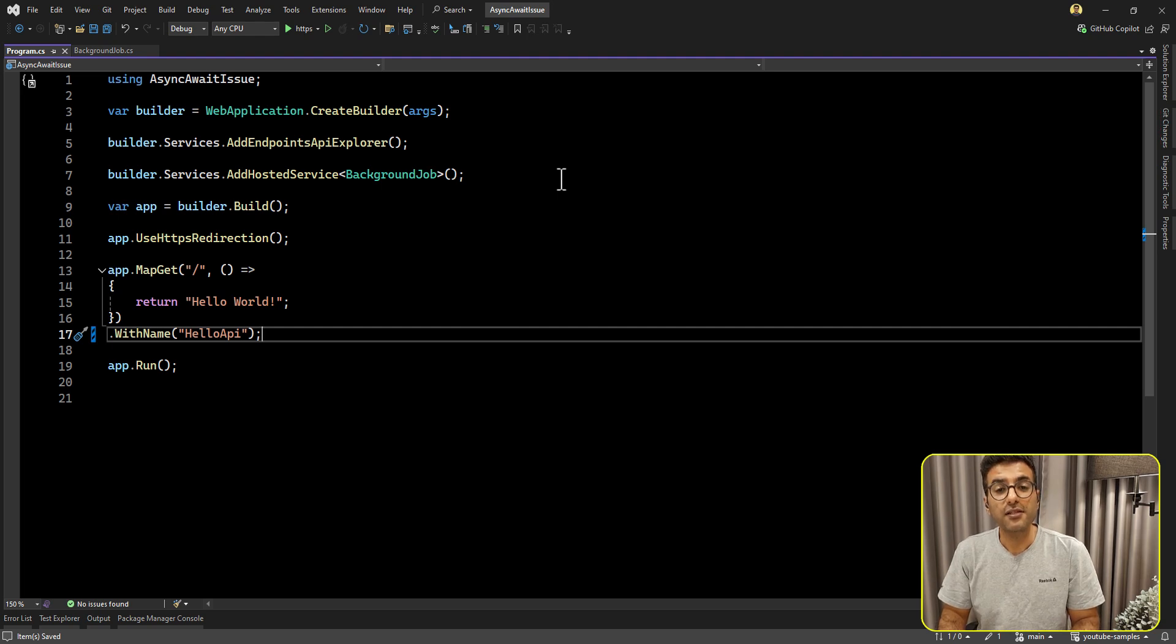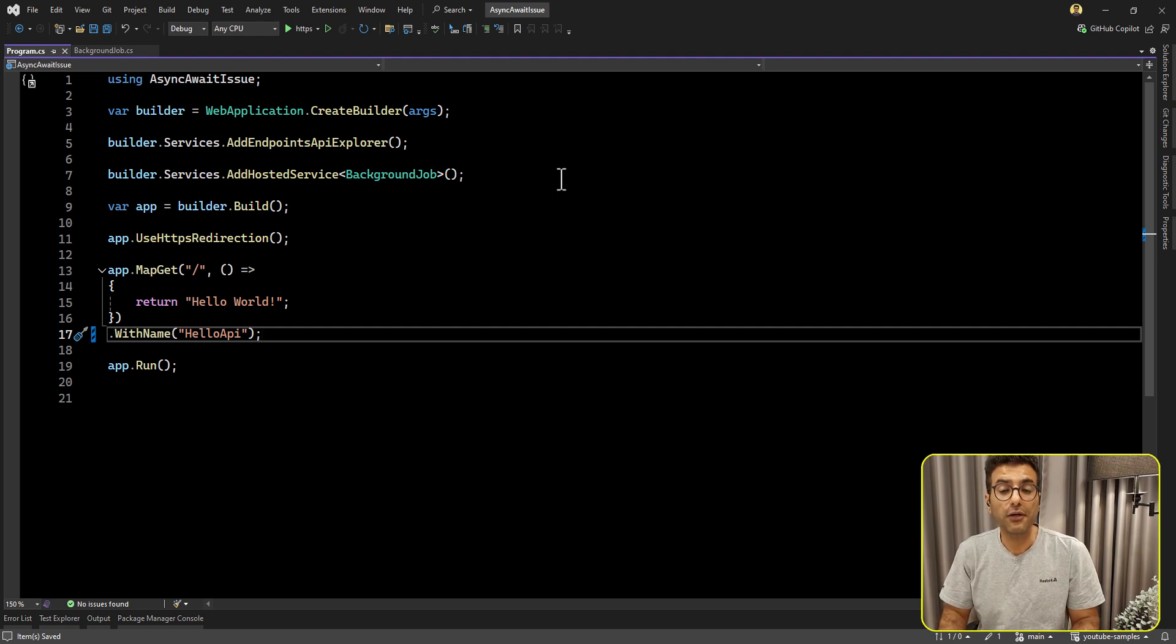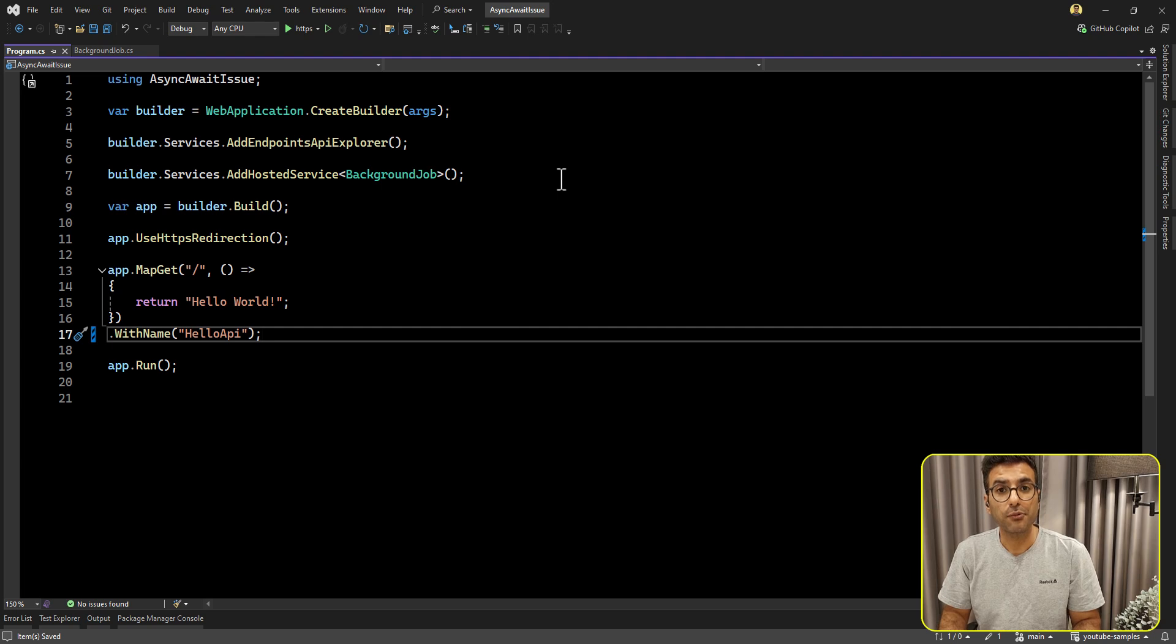Hello everyone, I'm Saeed. In this video, I'm going to show you one of the aspects of async await pattern that maybe most developers don't know about, but it will impact your application performance.